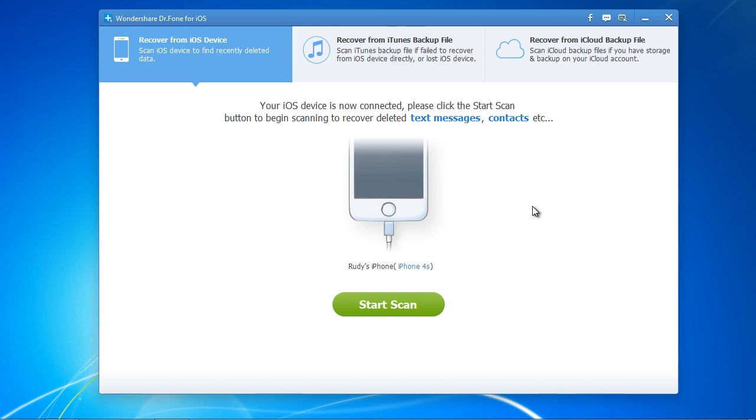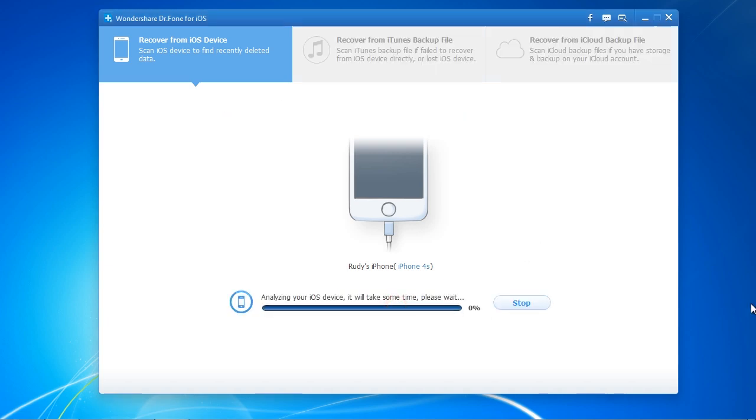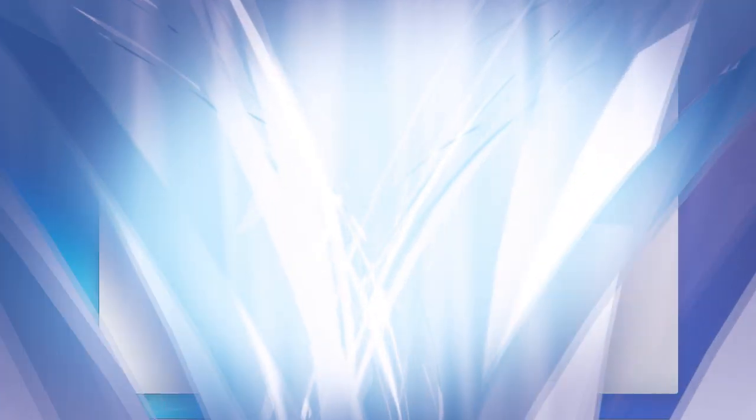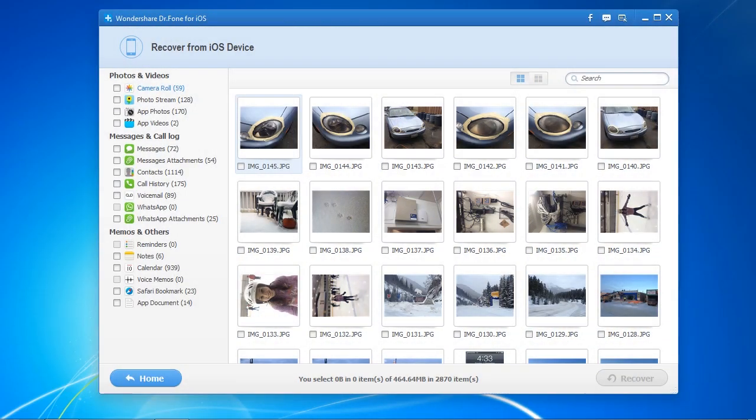Plug in your iPhone and select Start Scan. And here are the results.